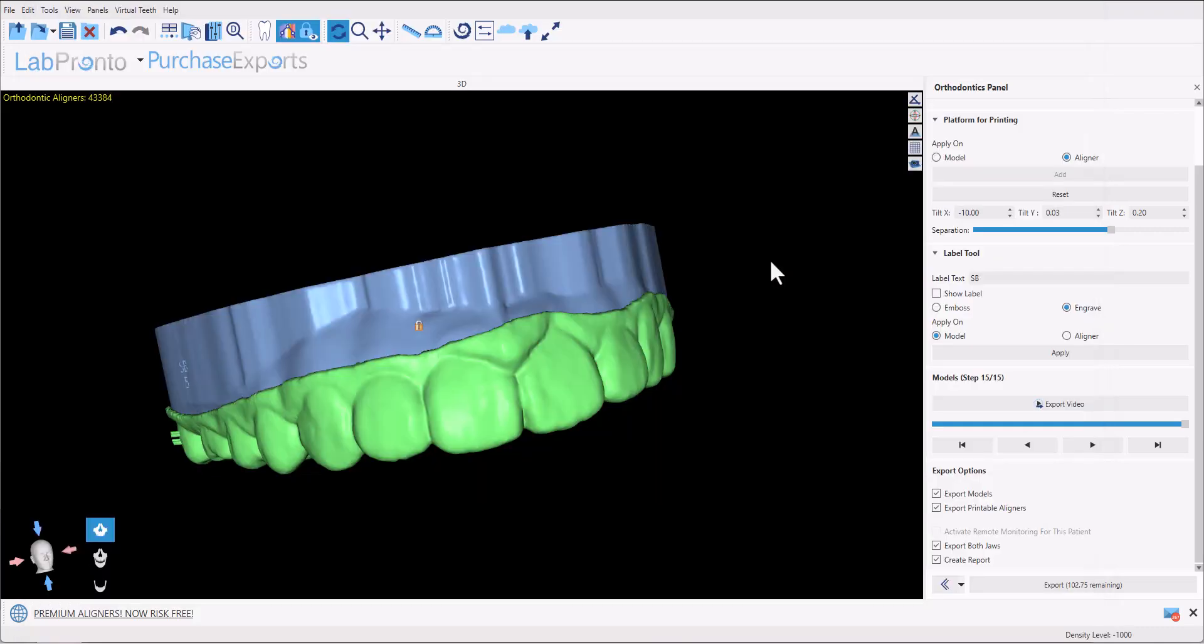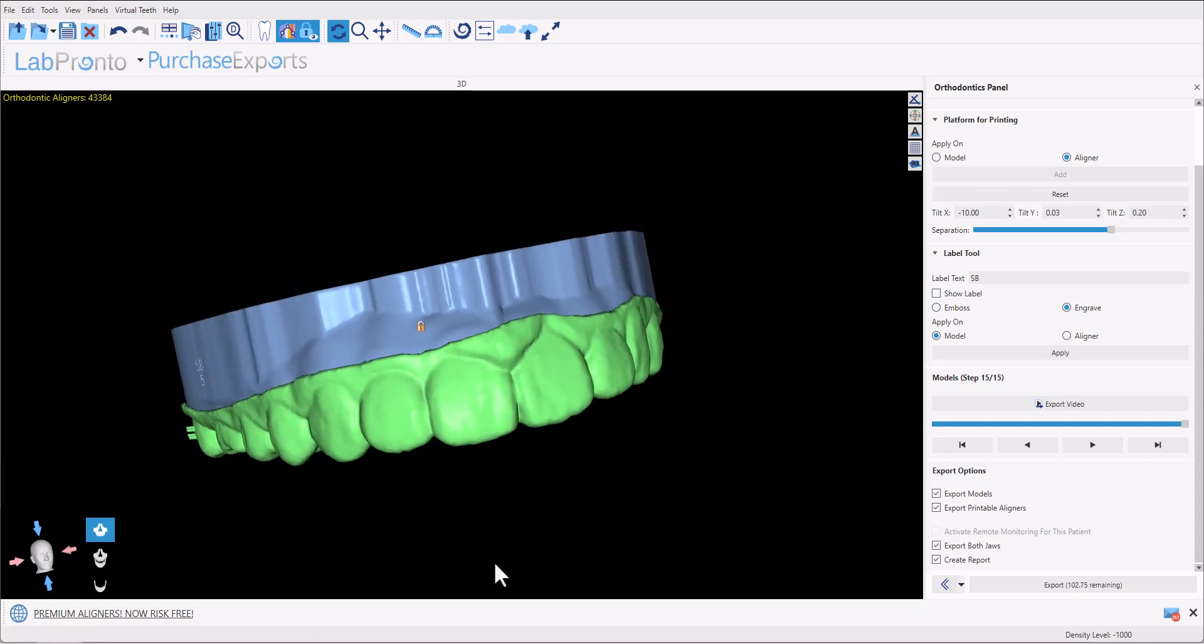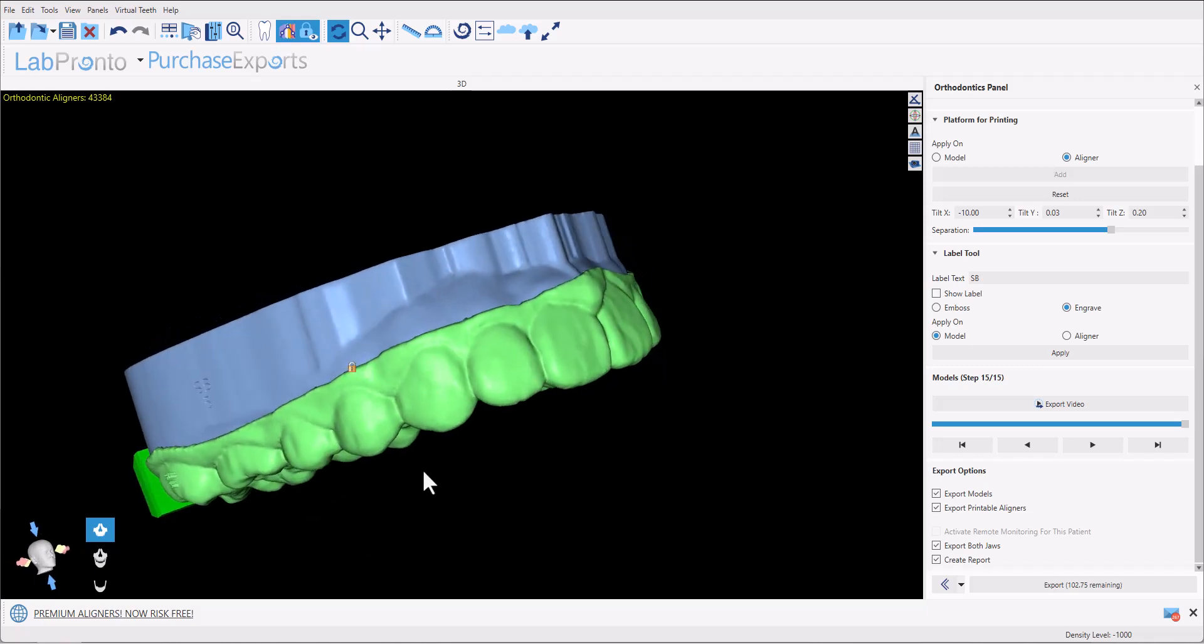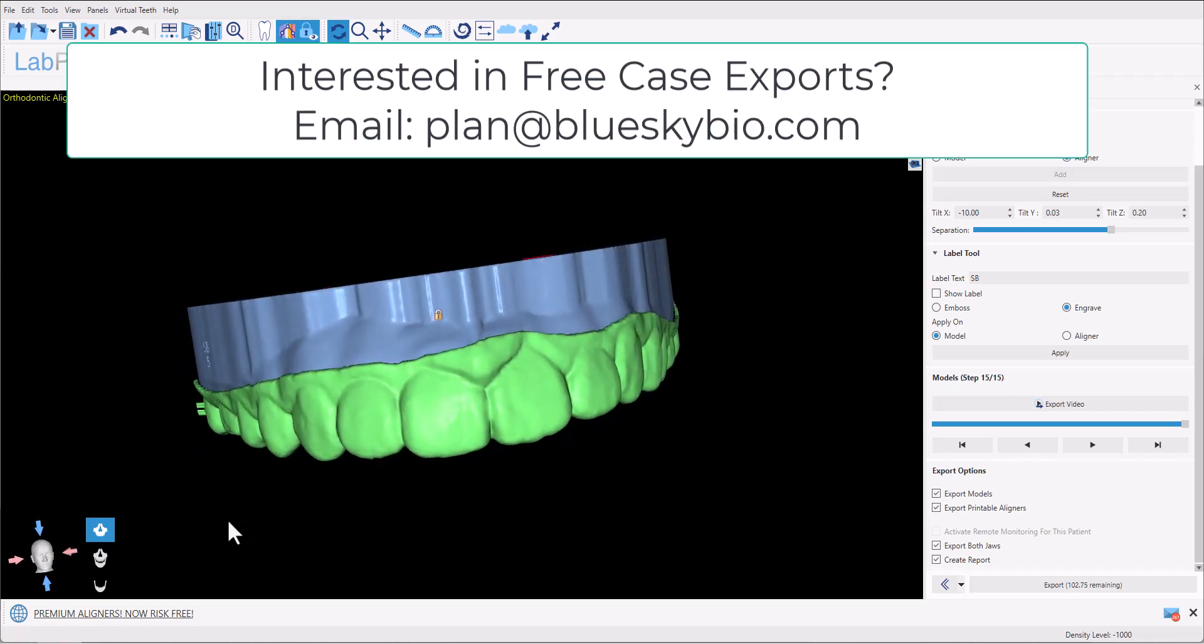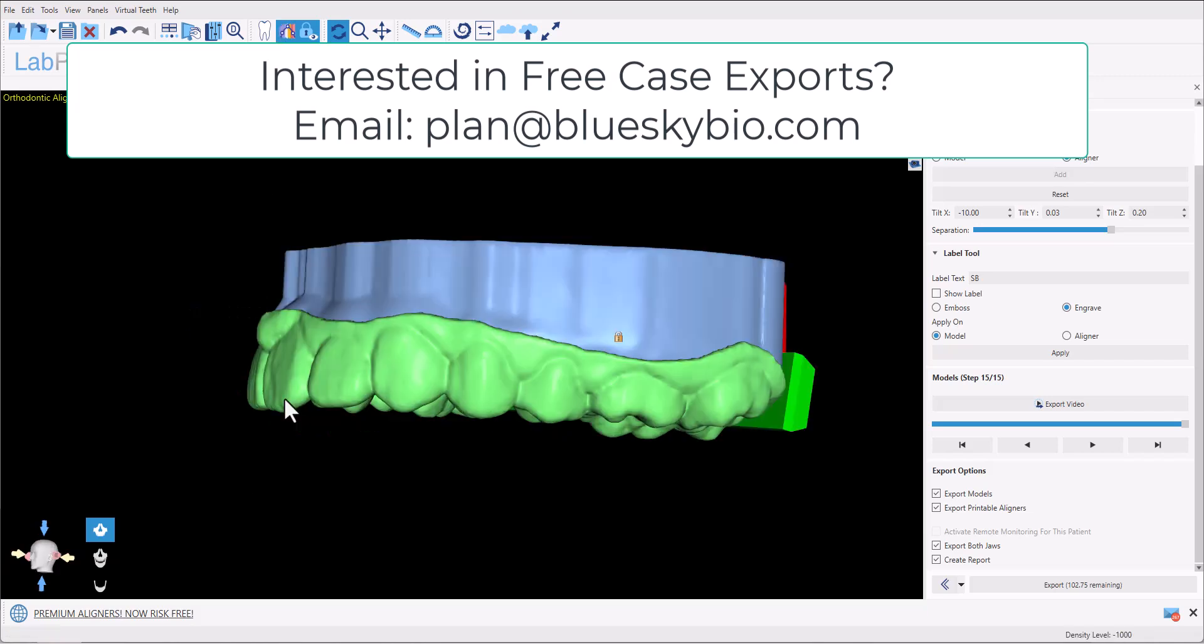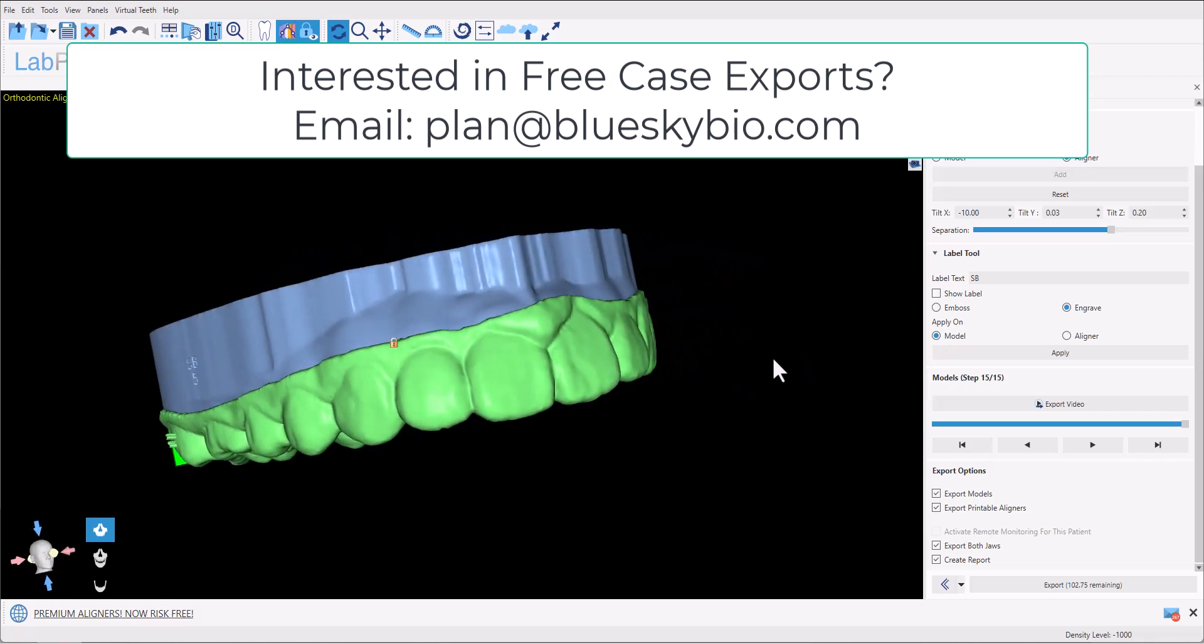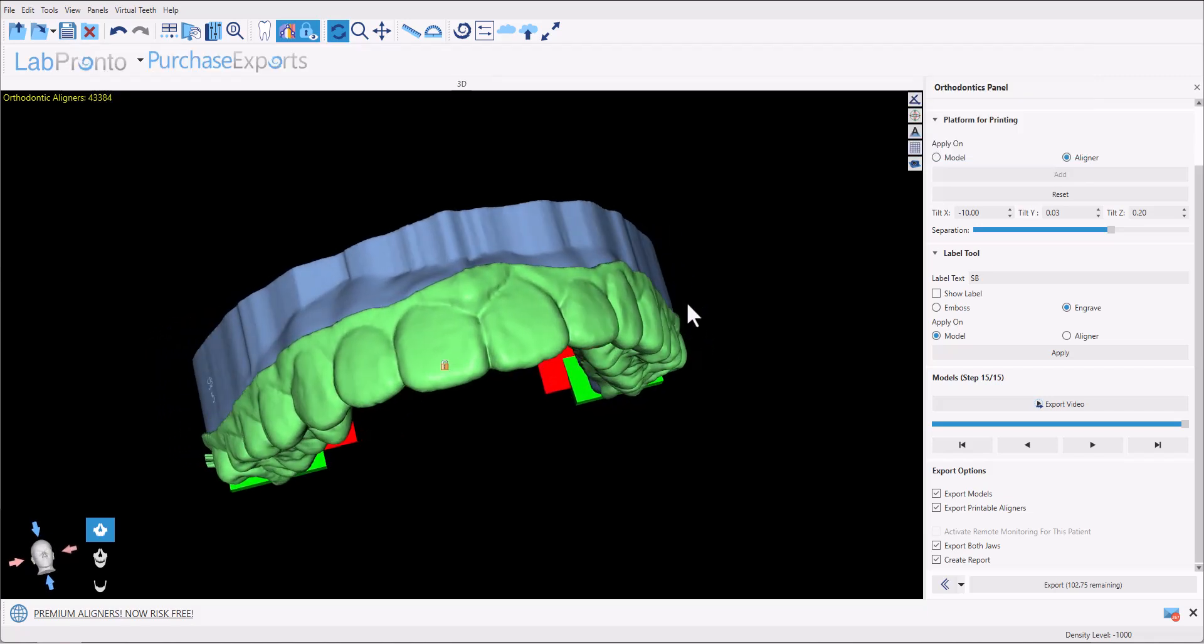And finally, as I mentioned at the beginning of the video, to get your first six aligner cases exported completely free, send an email to plan at blueskybio.com. With the subject, direct aligner printing free exports, mention that you watched Michael's video on direct aligner printing, and you are requesting free exports for your first six aligner cases.